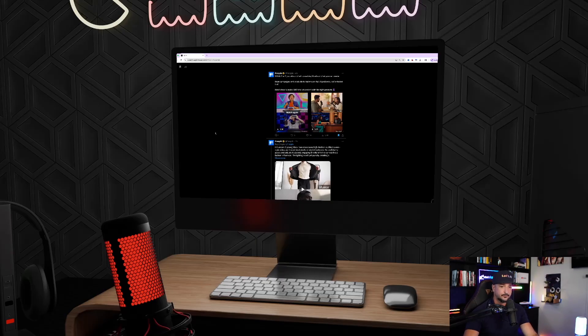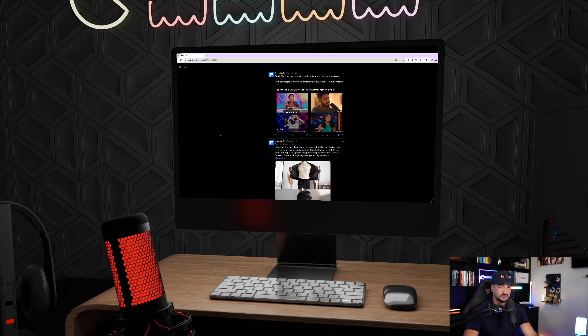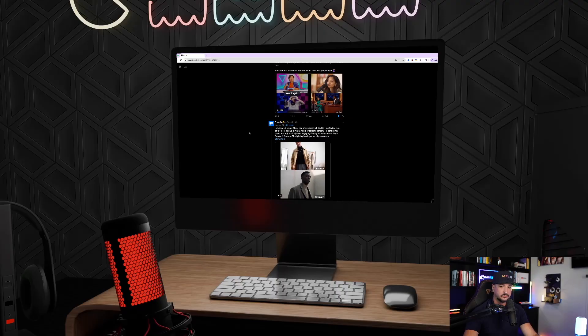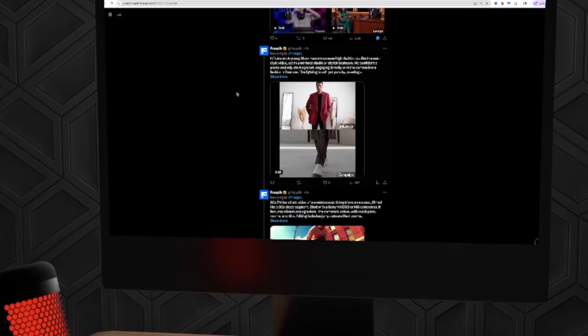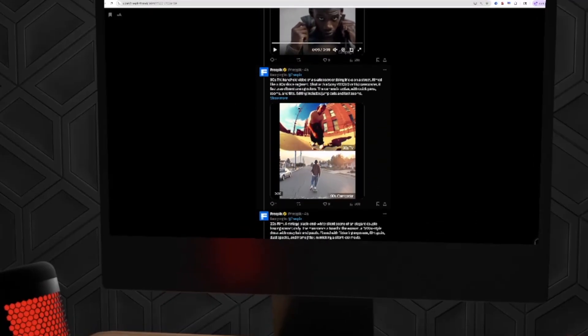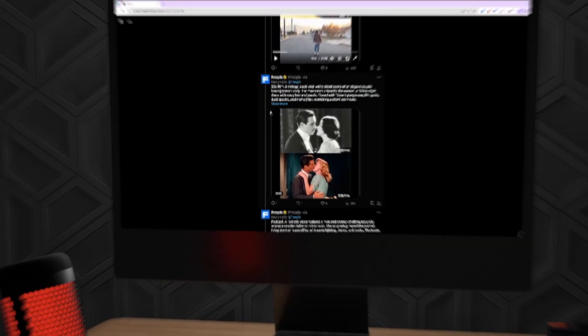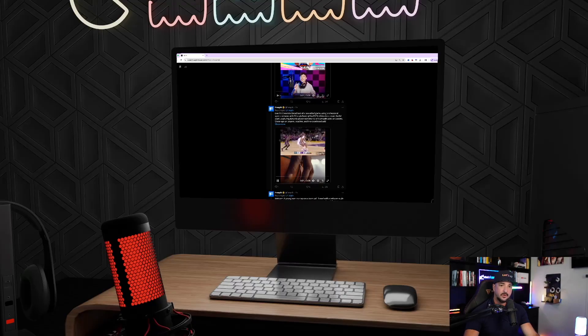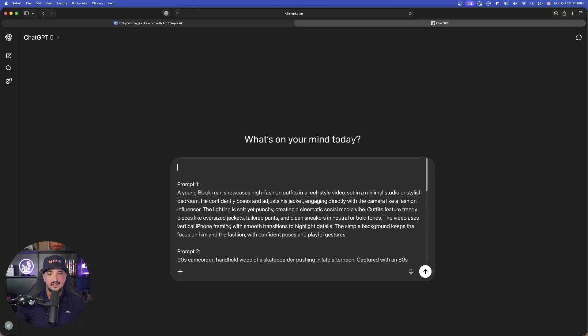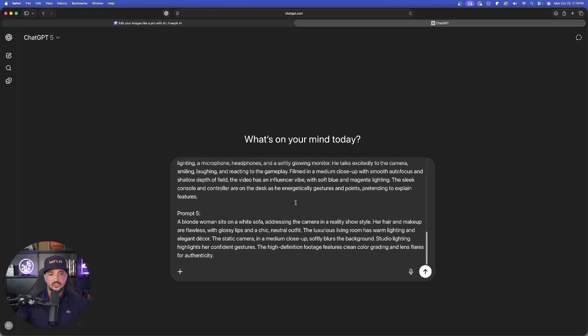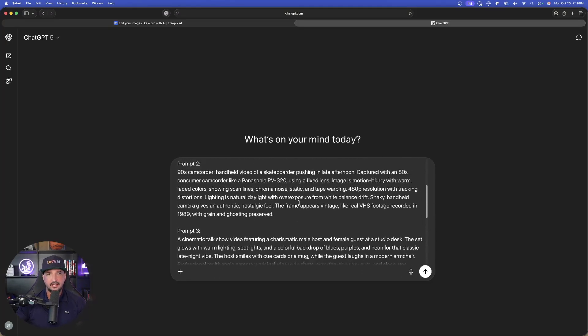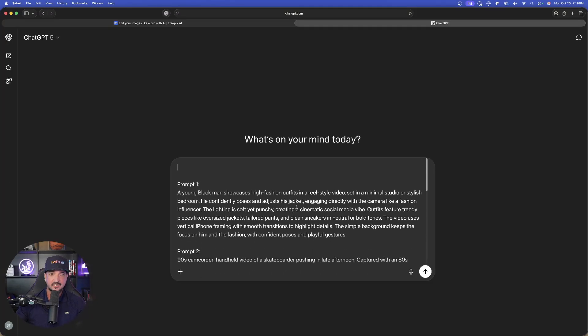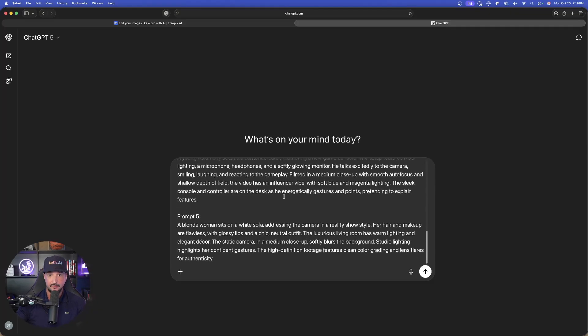Now I'm over here in X, and here is Freepik's post that I just referenced earlier, where Freepik is sharing all these amazing Sora 2 videos. So what I'm going to do is I'm going to scroll down and copy each of these prompts. I shared four with you already. I'm going to go ahead and copy all these prompts. And now check this out, this is where things get extremely impressive.